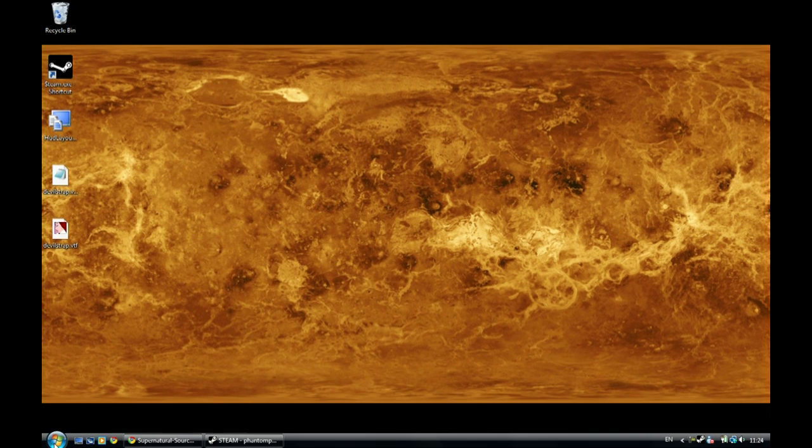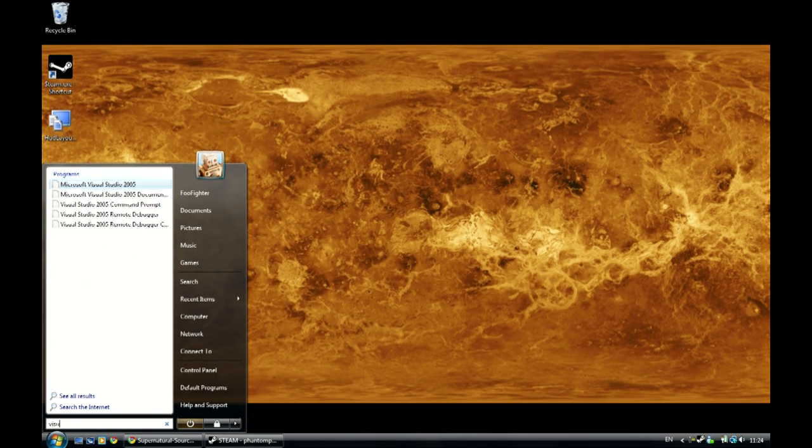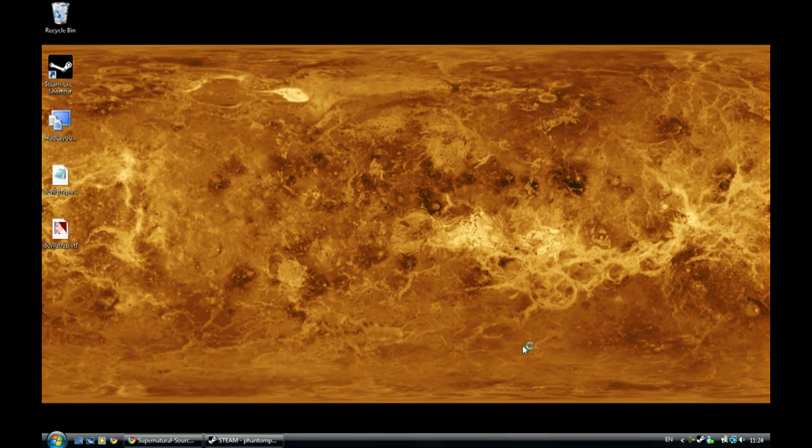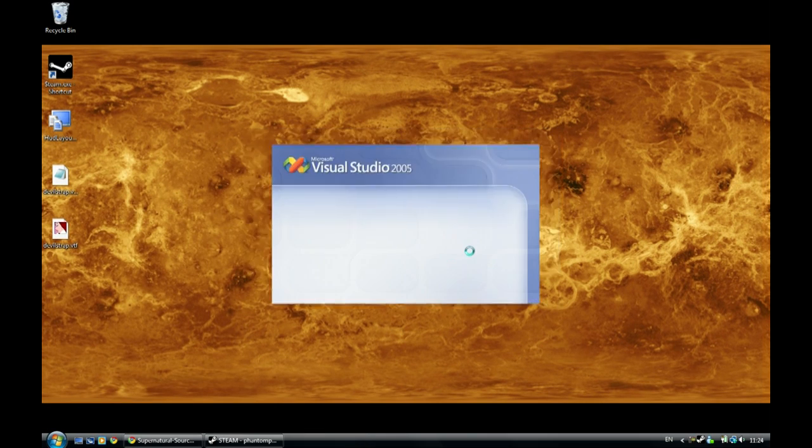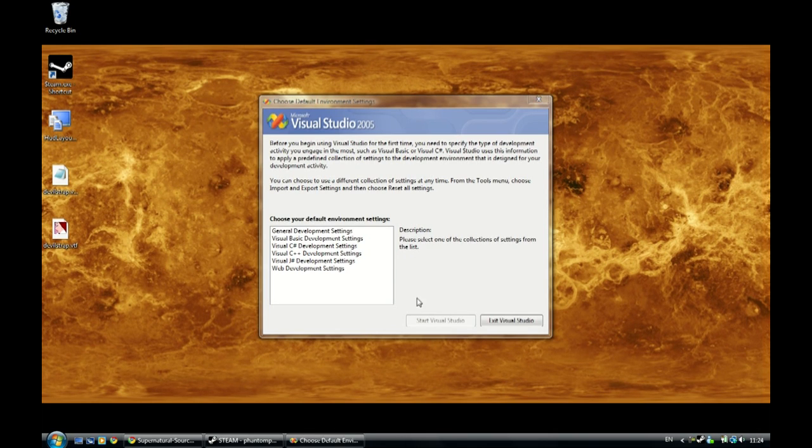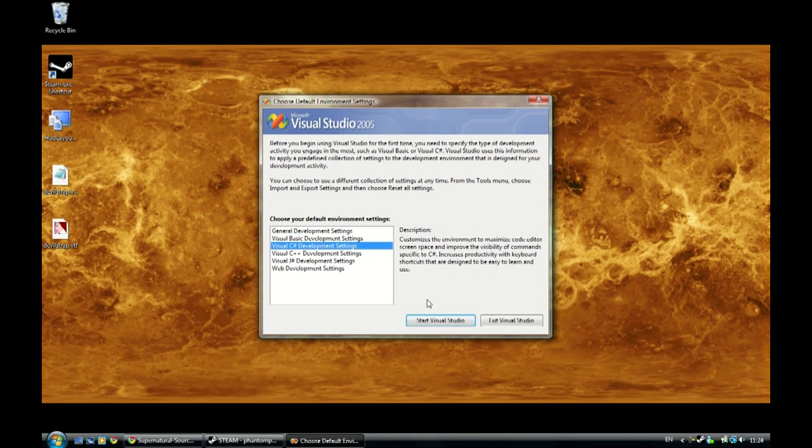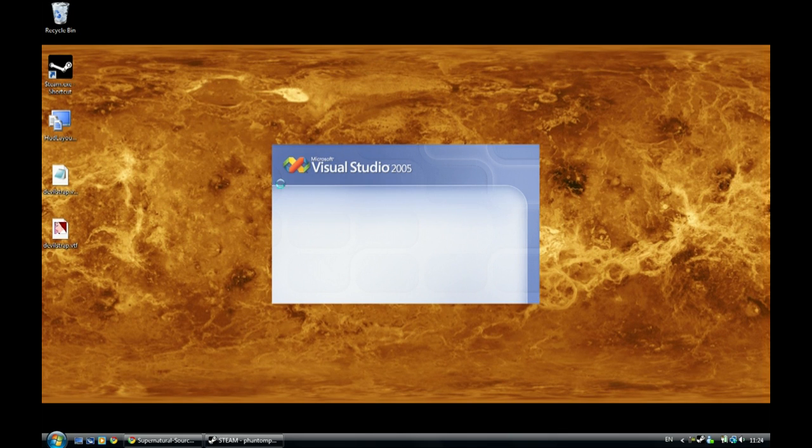Alright so what you'll need for this is Visual Studio. I'm using 2005 so I'd probably recommend that you would use 2005 as well. It would be a good idea to use the right compiler for whatever you're working on.